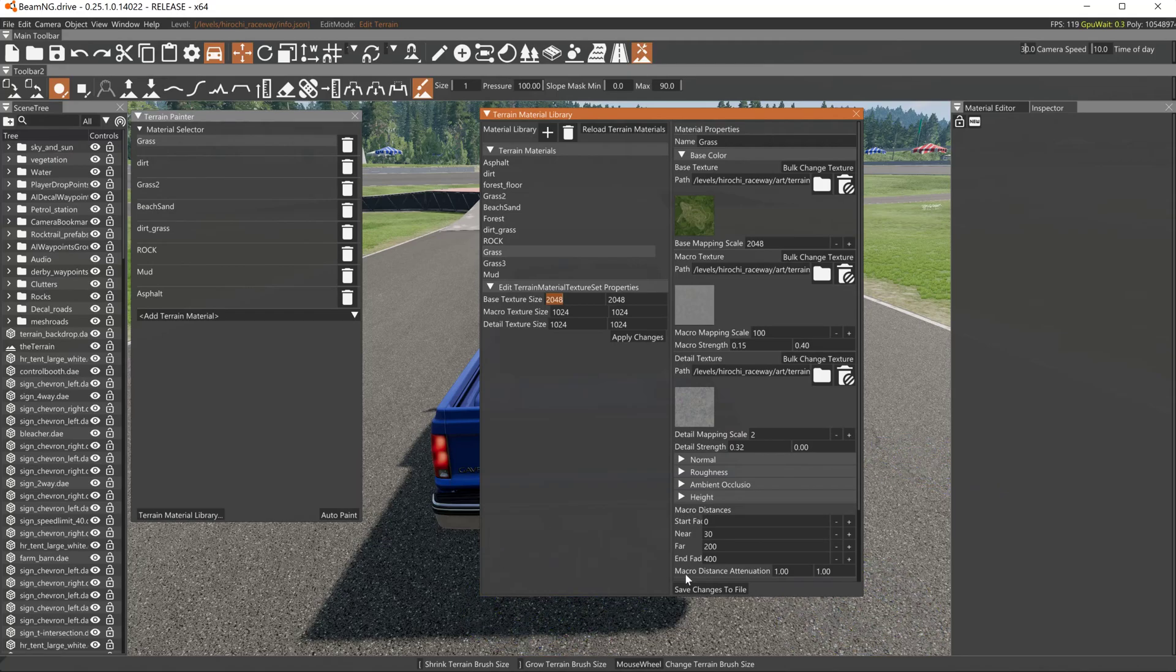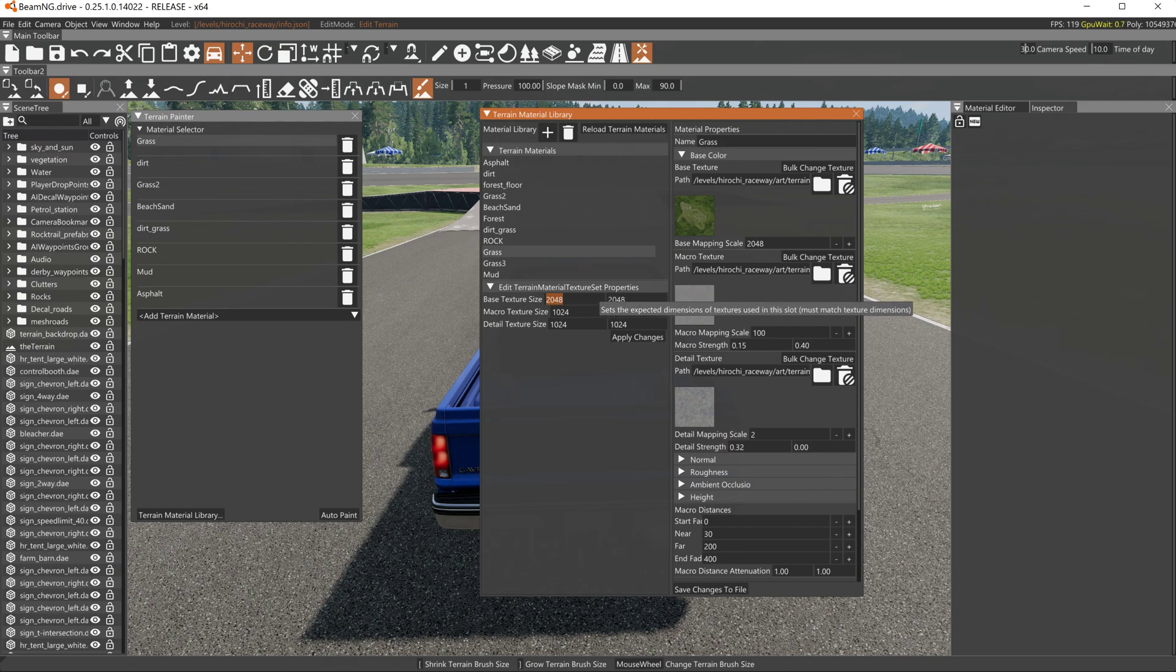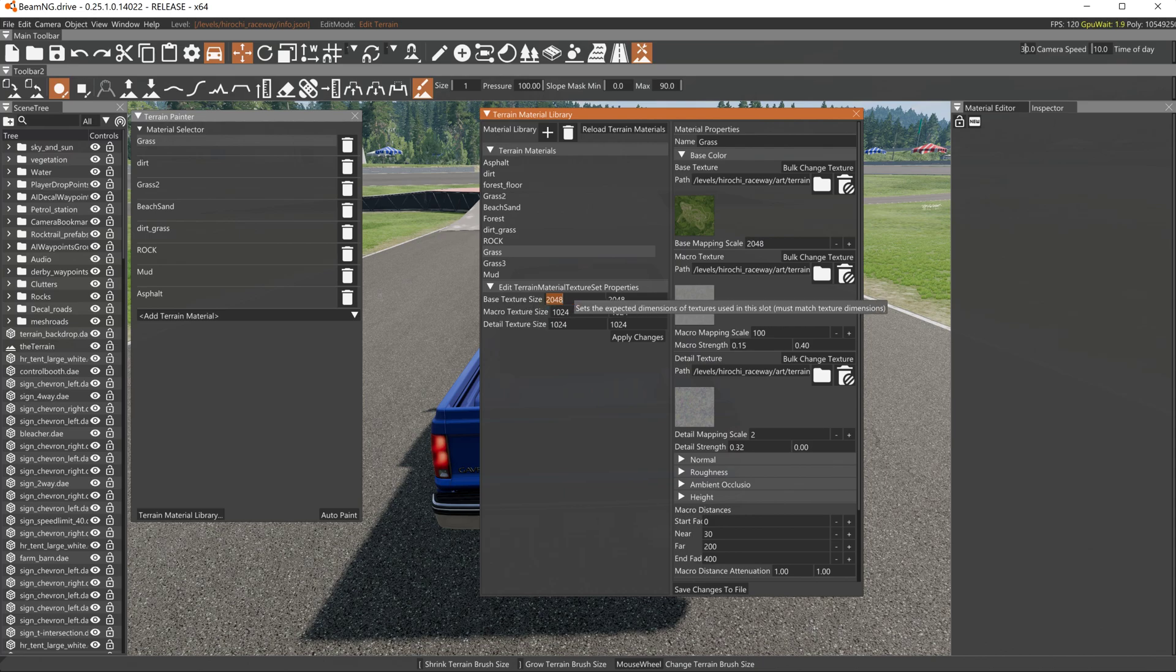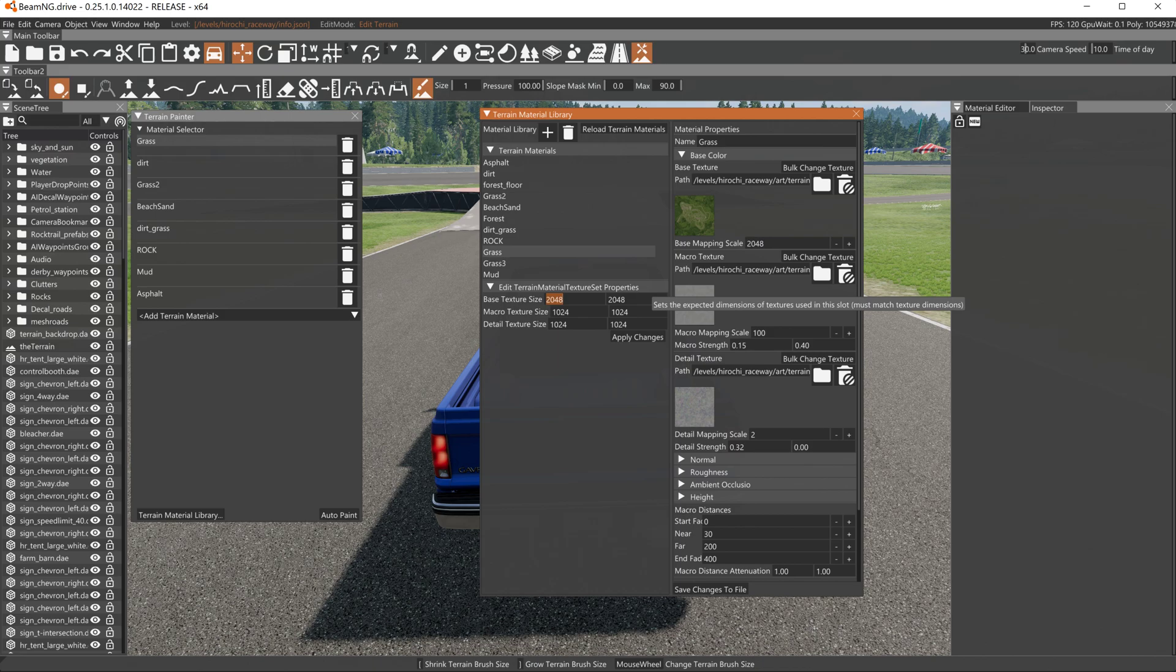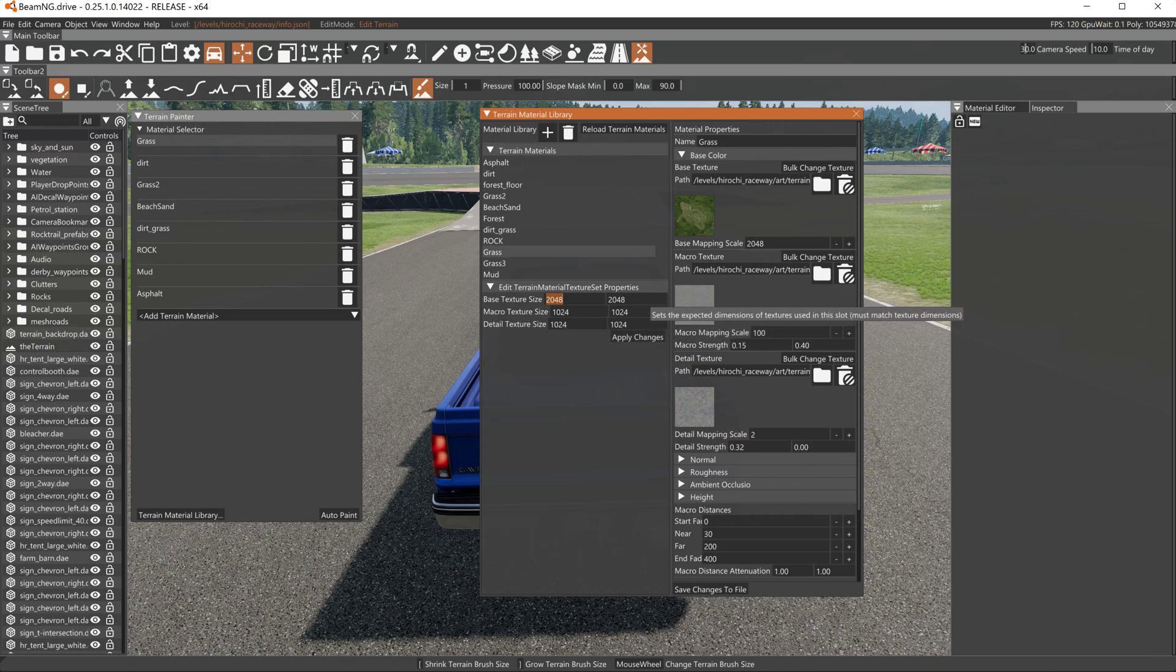Alright, the PBR materials in the terrain painter. You'll see base texture size, macro texture size, and detail texture size. Now it shows you that the base texture size is 2048 by 2048, whereas the macro and detail are 1024 by 1024.